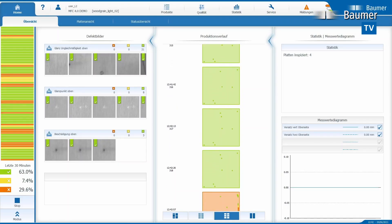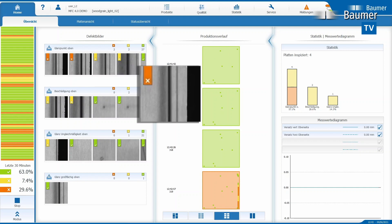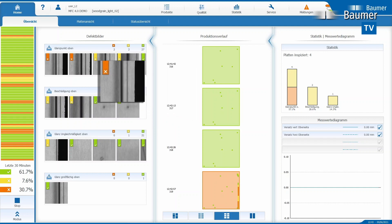Faults also lead to alarms. Particles on luminaires or mirrors in the inspection system, for example, create a continuous line in the image, which leads to a degradation of the panels. In this case, it is advisable to interrupt production to eliminate the malfunction.